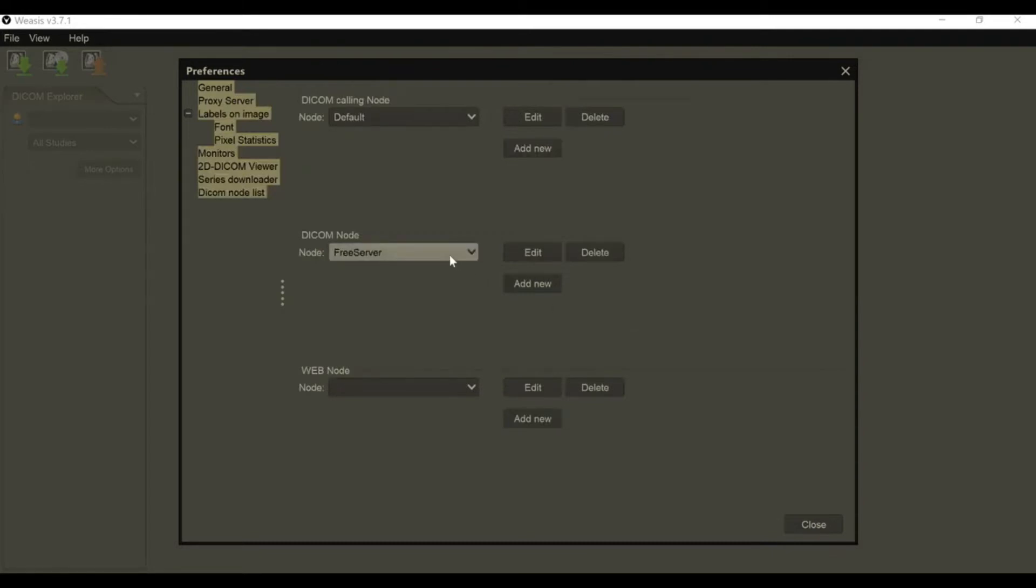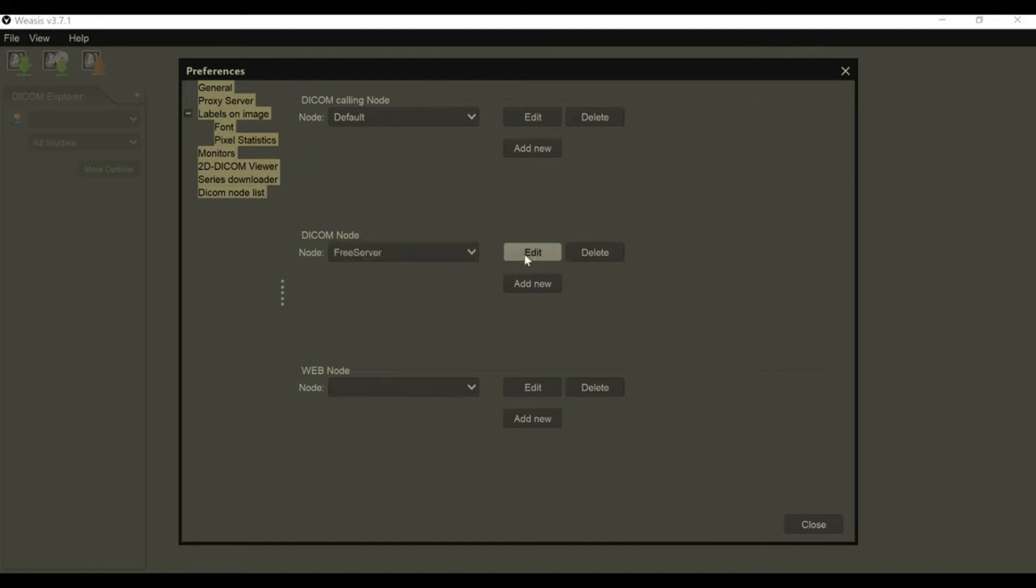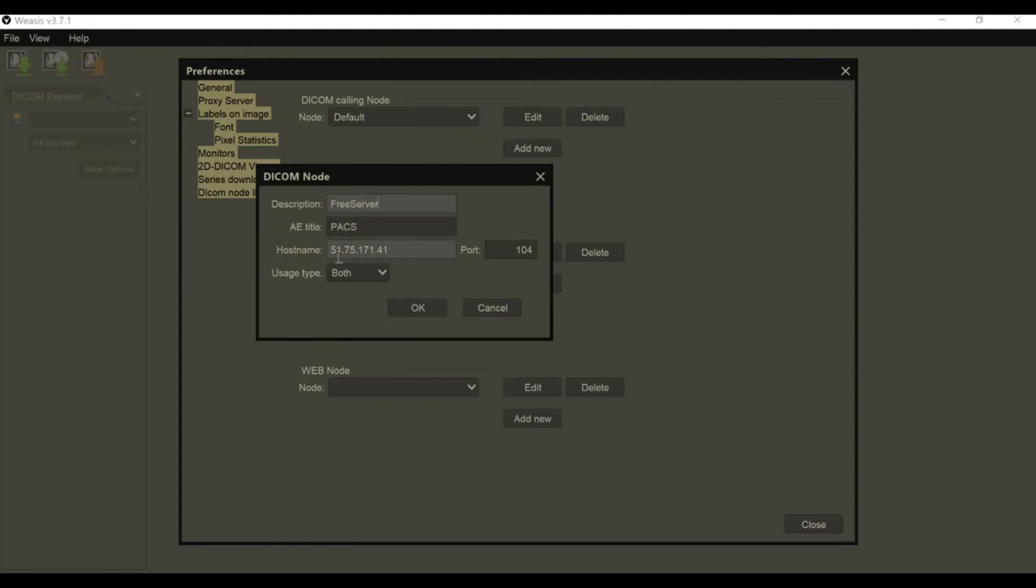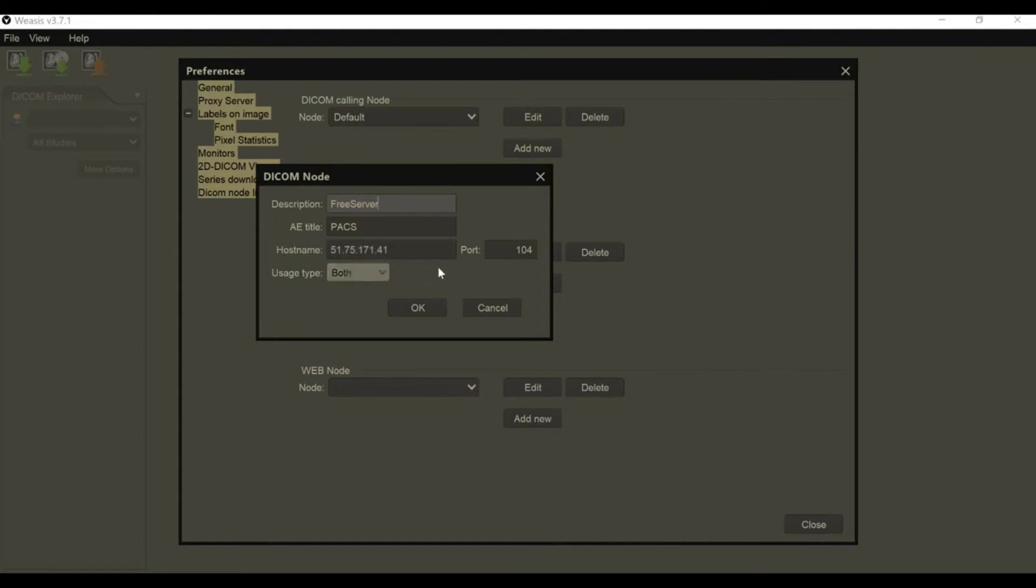I have one already configured here, this is our free server. Your description is going to be free server. The AETitle is not that important, it can be packs or free packs. Your hostname is going to be 51.75.171.41, and you're going to have your usage type as both. Your port is going to be 104.